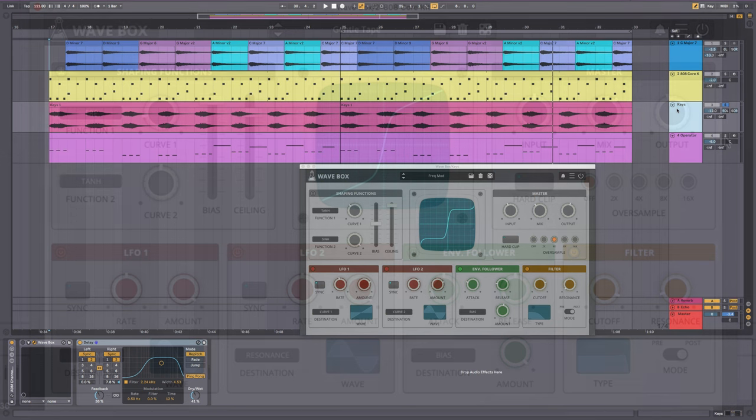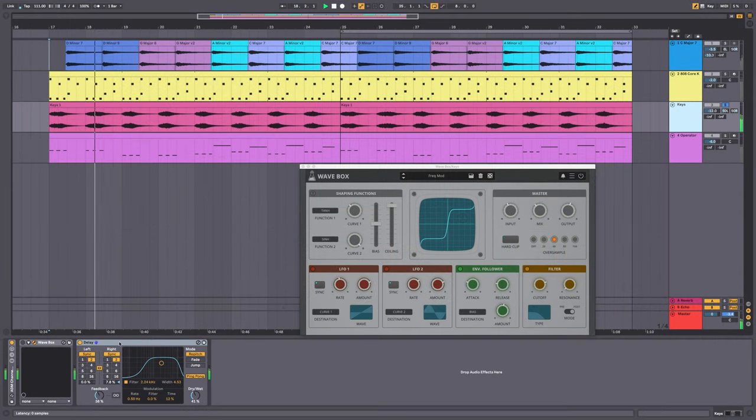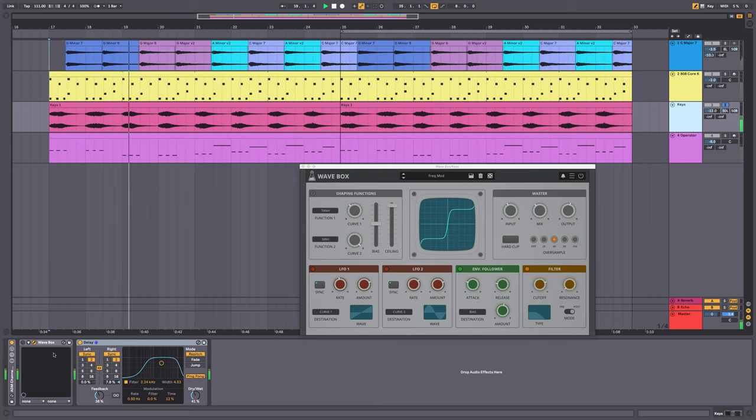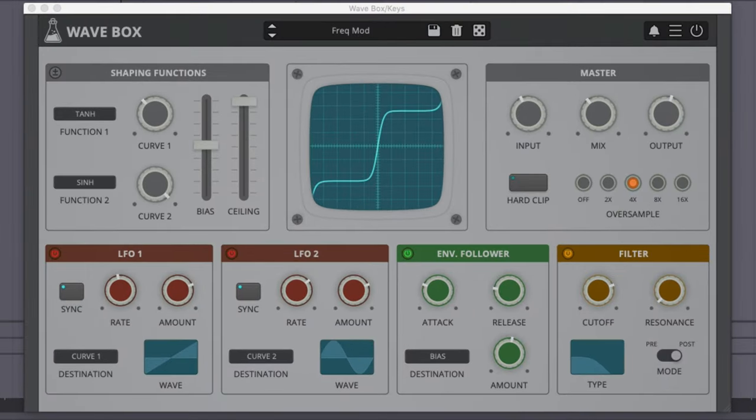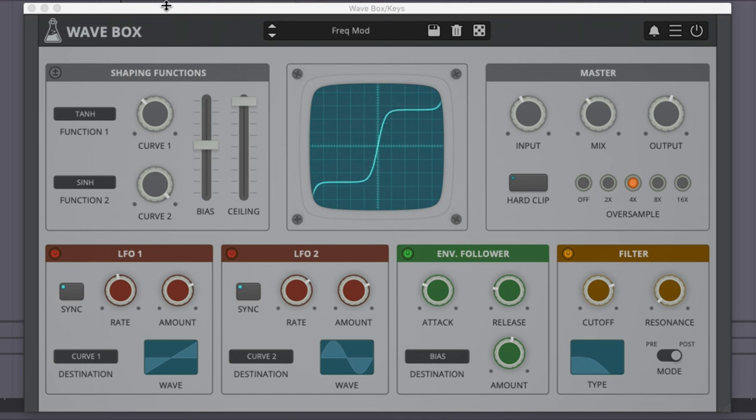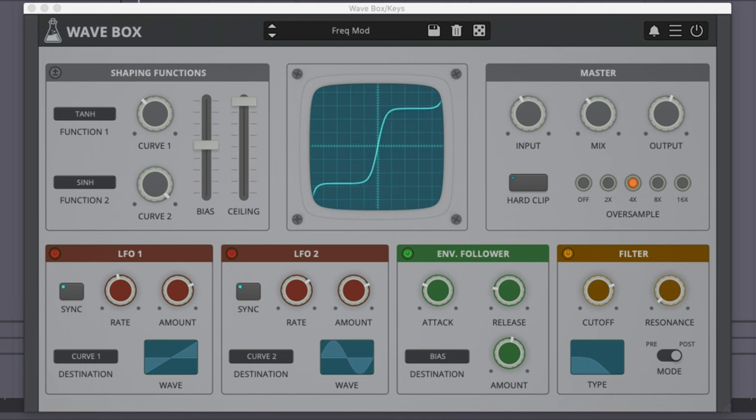Here are the keys sound without any Wavebox. There's a little delay at the end of this. I'm going to turn on Wavebox now. We're getting some movement and some sparkling in the top part of the sound. It helps it cut through the mix a little bit. I'll put everything back on.